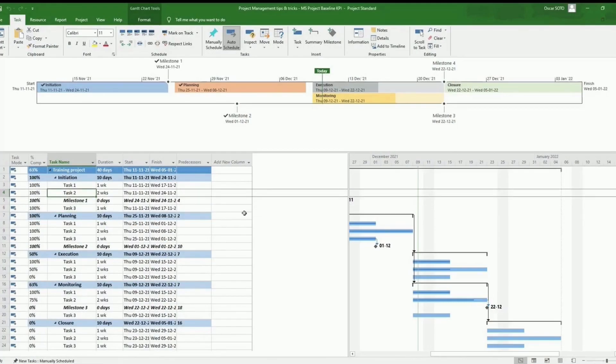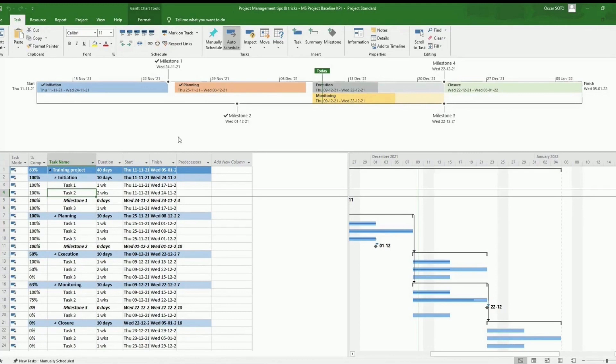Hello, everybody. Thank you for watching this video. The objective of this video is to share with you how to set up the baseline in Microsoft Project and set up a baseline KPI indicator.